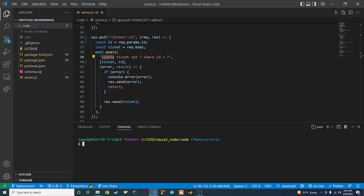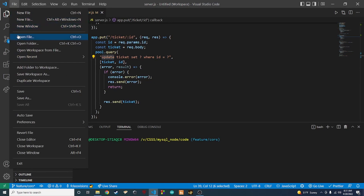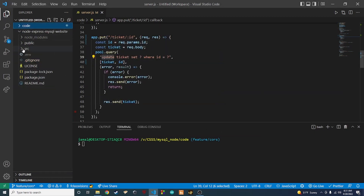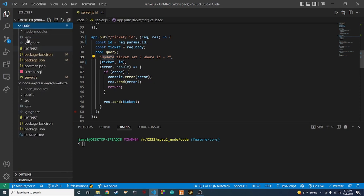We're gonna use React, because that's what I like to use. What you do is type 'npx create-react-app' followed by a name in your terminal, hit enter, and it'll create a new folder. Once that folder pops up, you CD into it, and then in VS Code go to File > Add Folder to Workspace, find that folder, open it, and it'll appear alongside your back-end code.